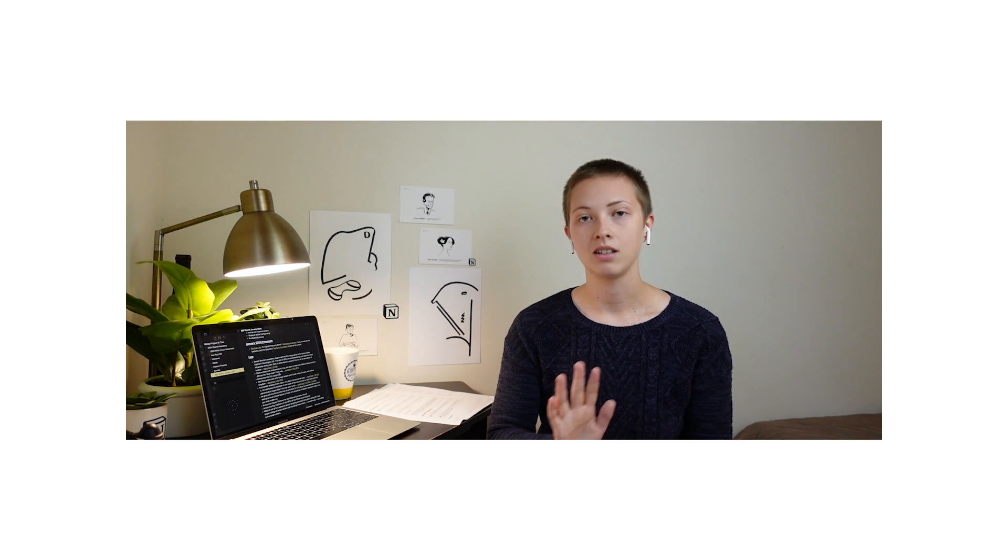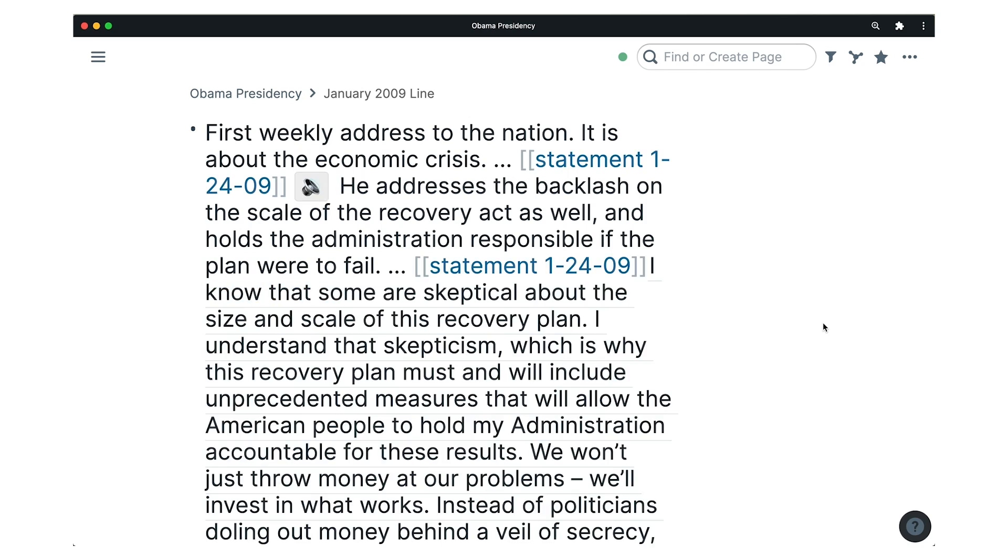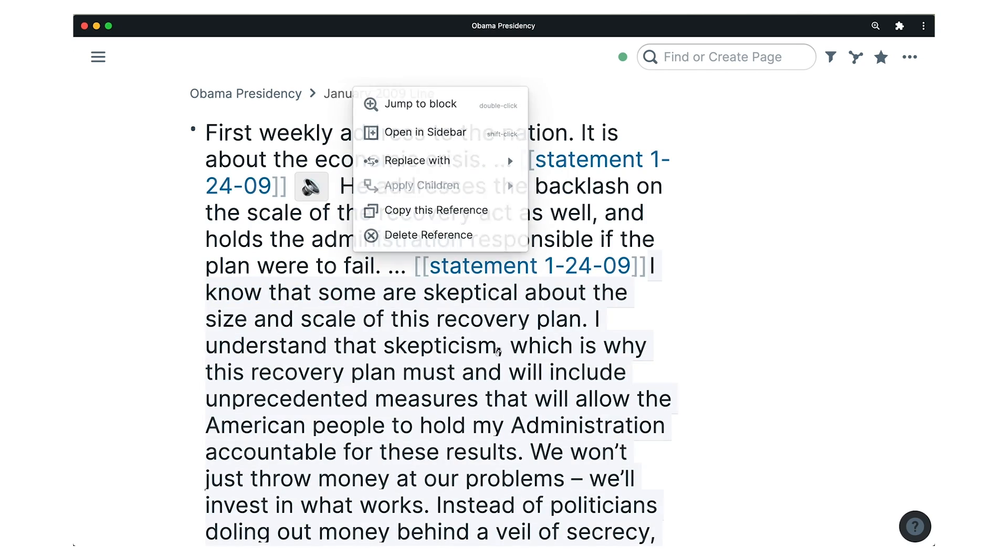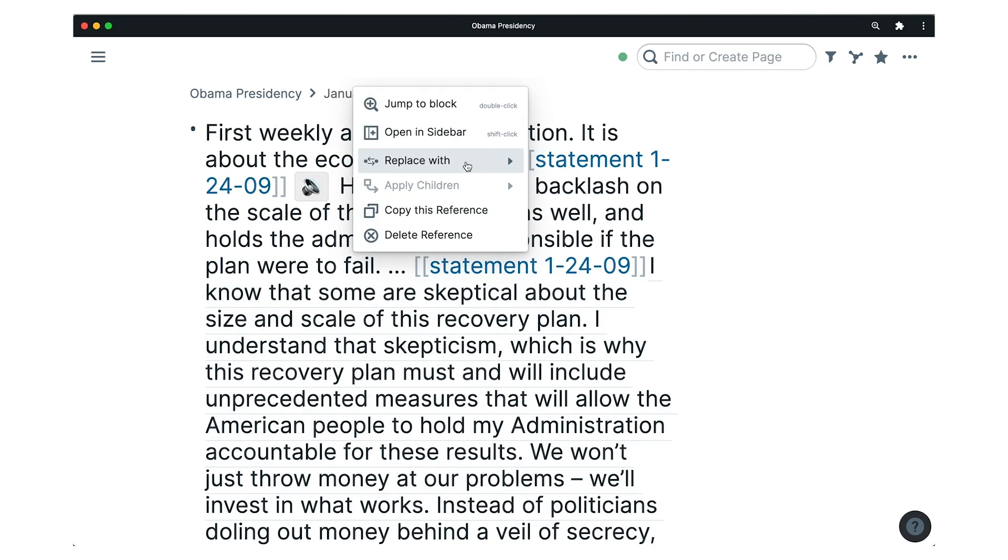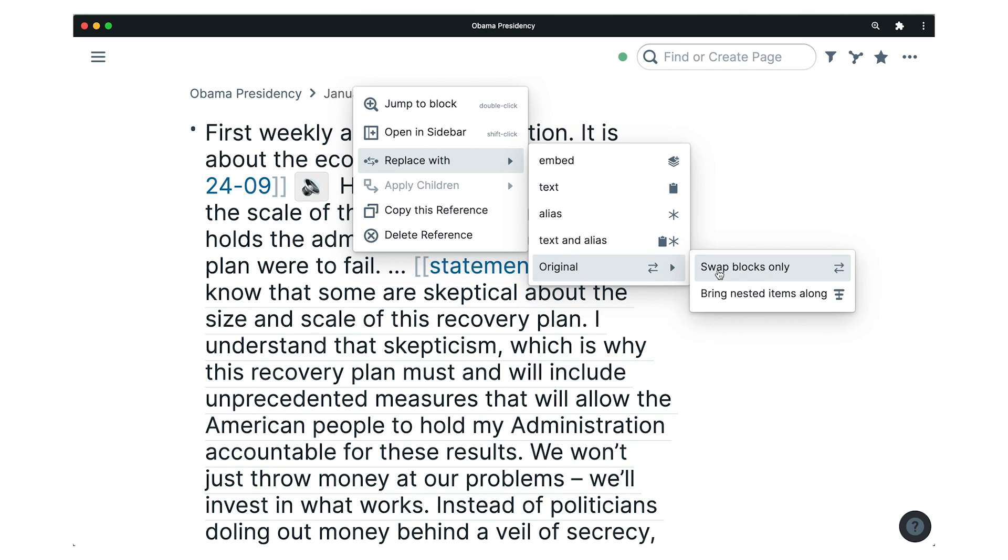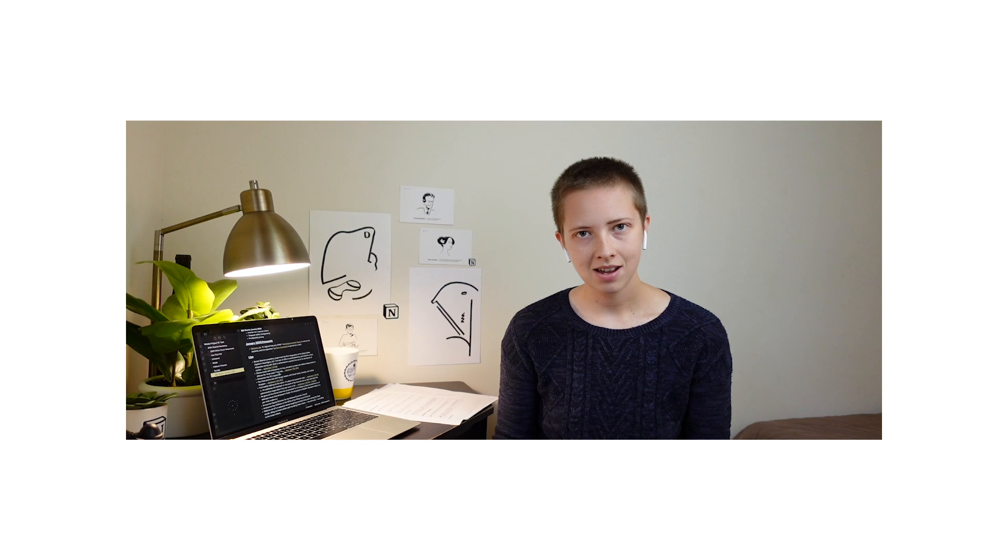Now, for block embeds inside of Rome, there are a lot of options. Like, a lot of options. It's impressive. There's an option to embed as a window, as inline text, as an alias link, and you can swap blocks. There's also inline calculating and a Pomodoro timer option.